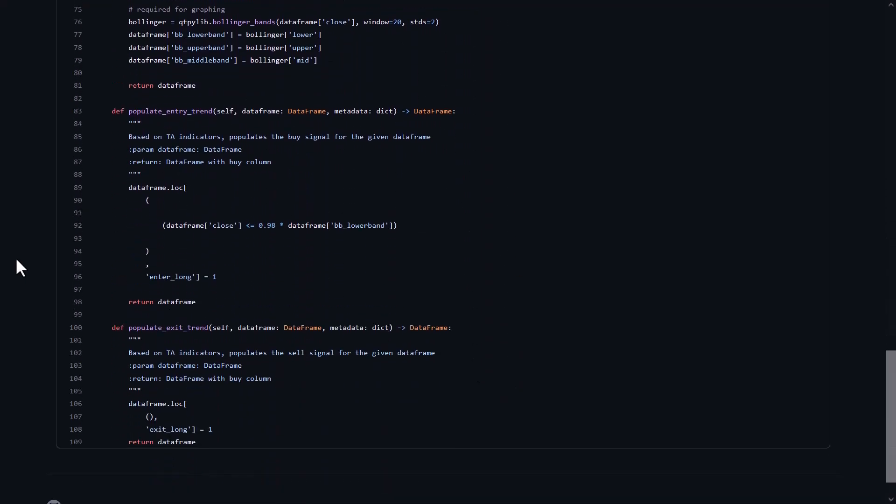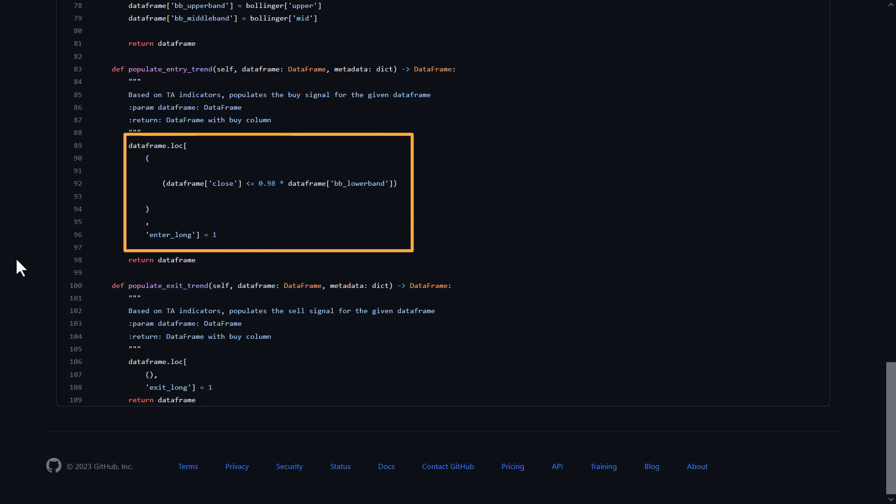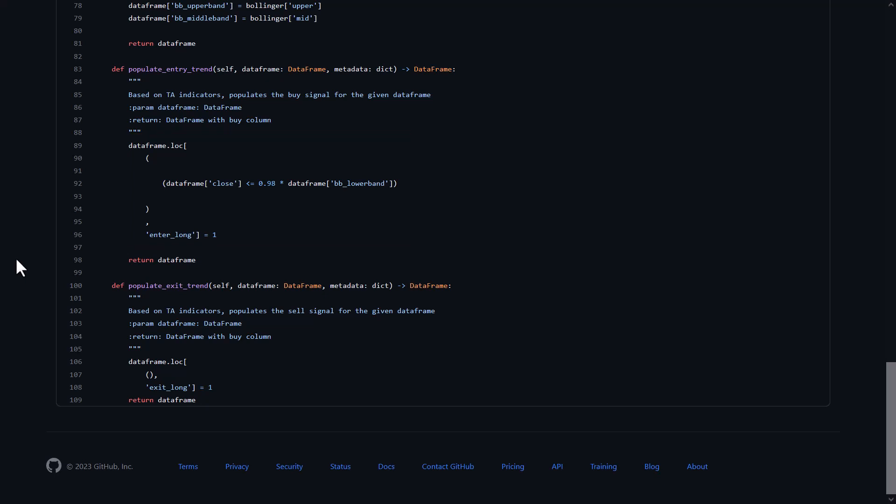Now for buying: the buy trigger is given when the close price of the pair is lower than 0.98 times the Bollinger lower band. Which means the close price does not have to be completely below the lower Bollinger band, but is allowed to close at 0.98 times the lower Bollinger band.